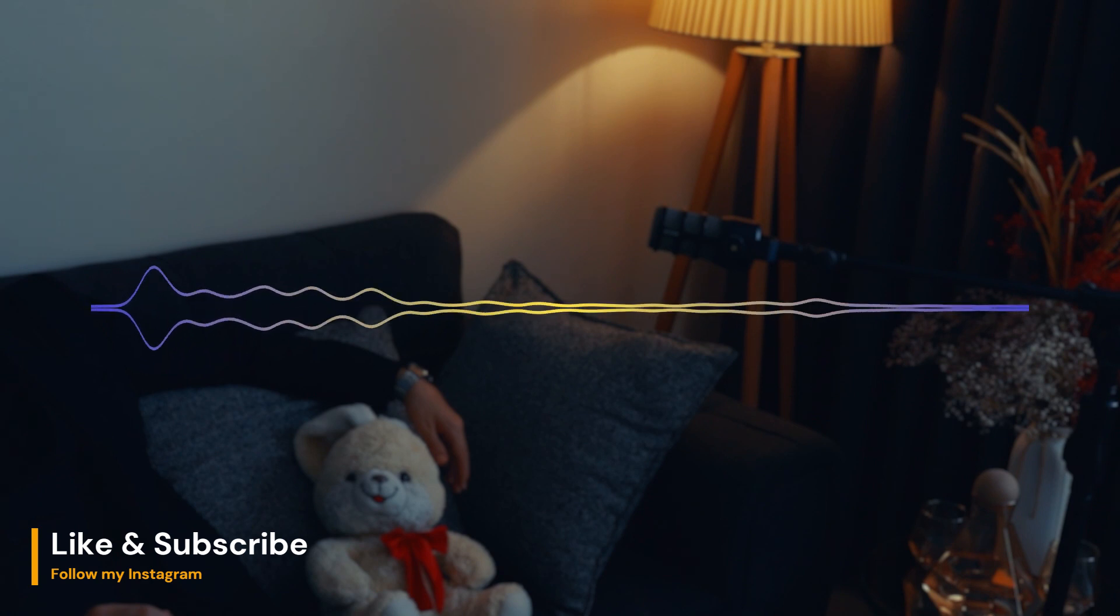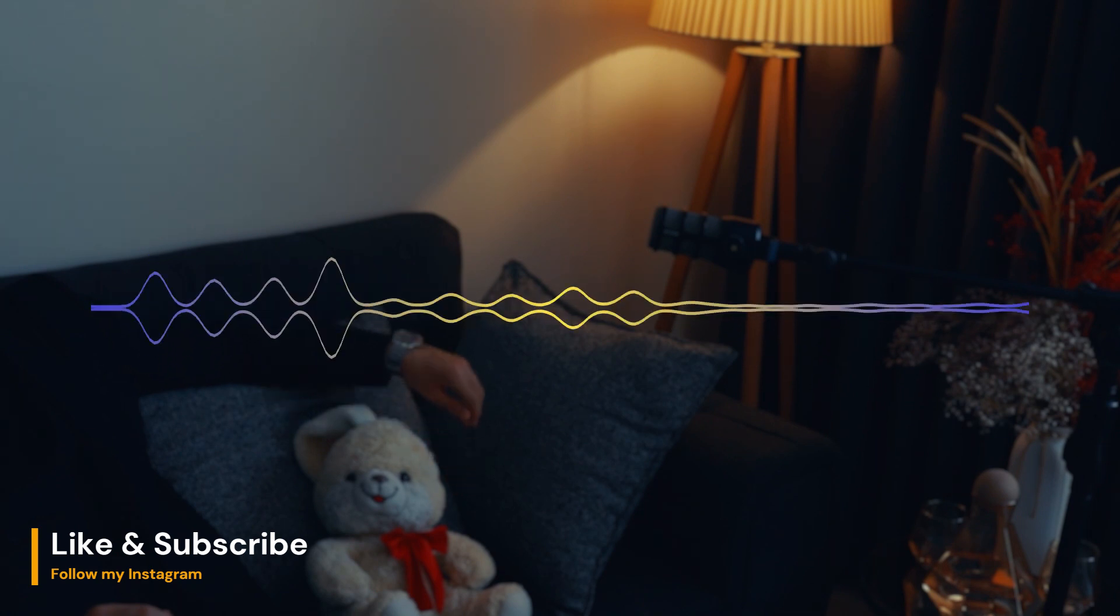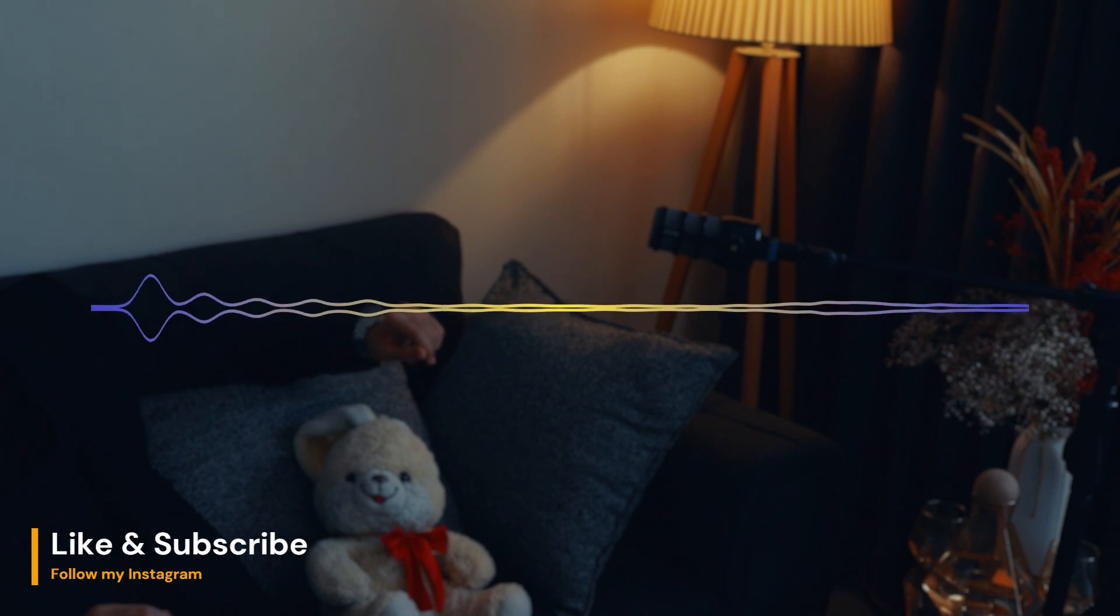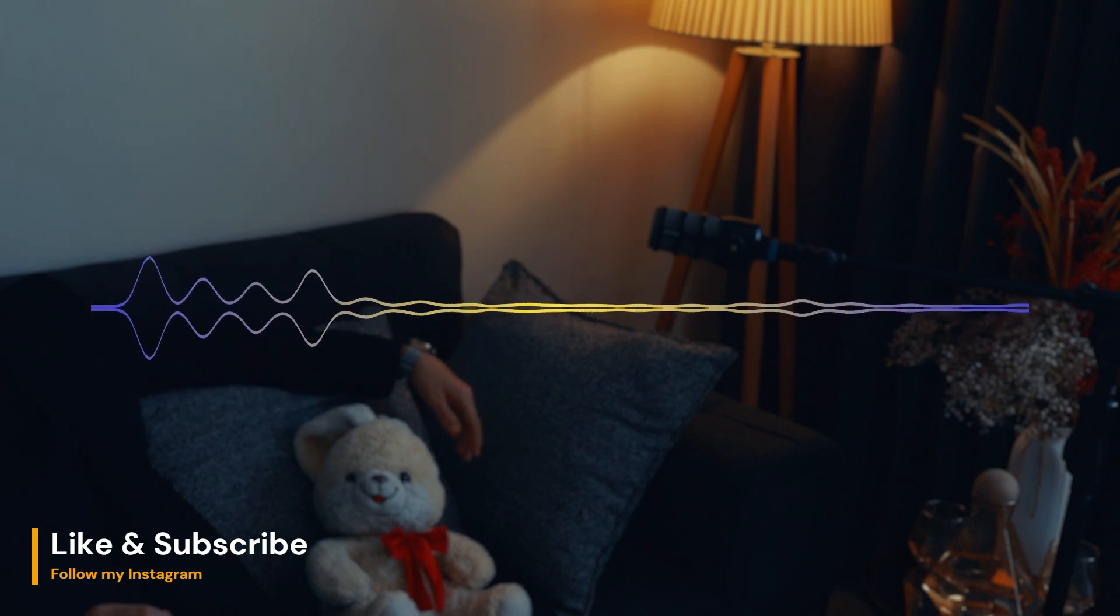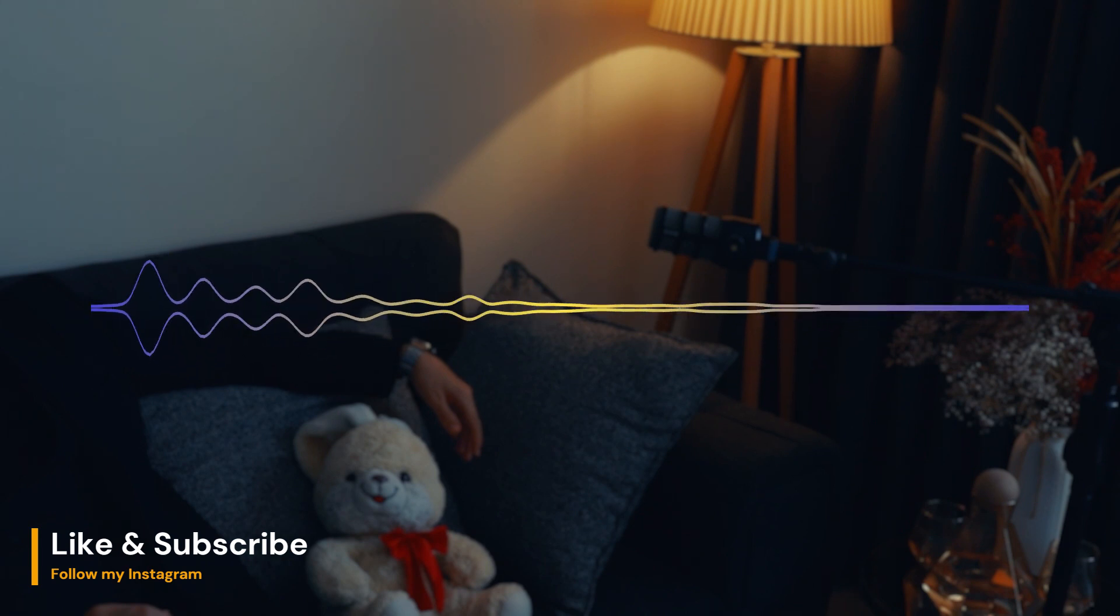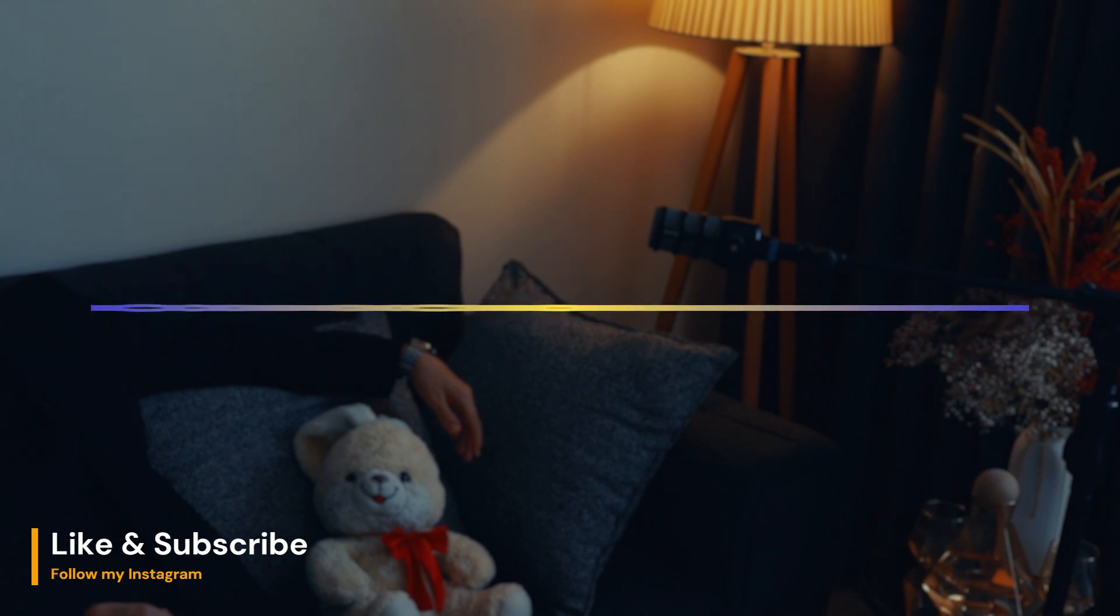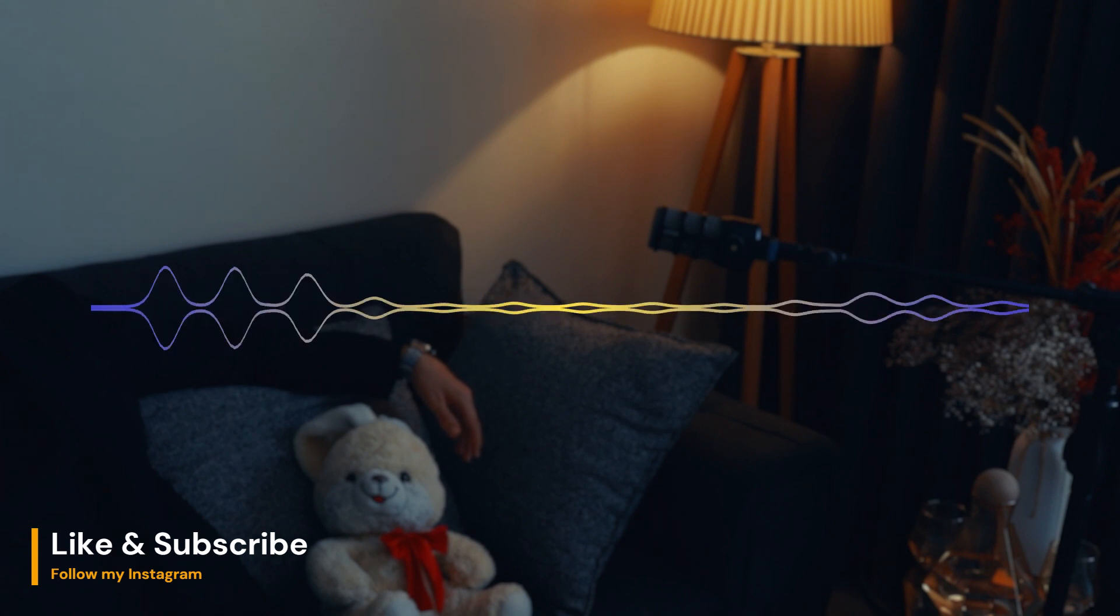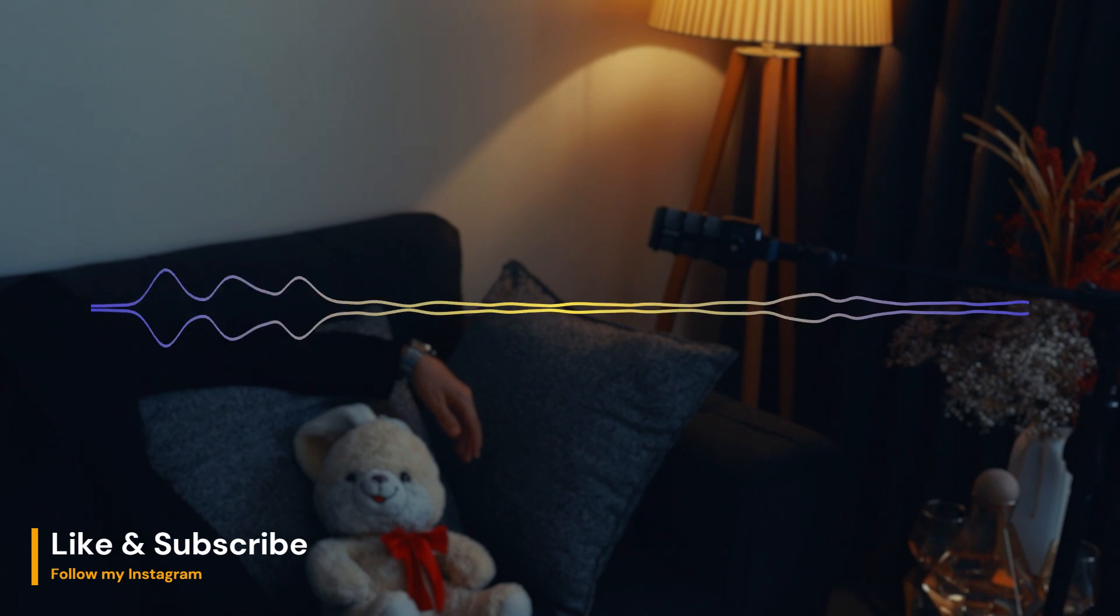Another issue with circadian rhythms is that they can be disrupted by certain medical conditions. For example, people with depression or bipolar disorder may have altered circadian rhythms, which can affect their sleep patterns and overall health. Certain medications, such as antidepressants and stimulants, can also disrupt circadian rhythms.